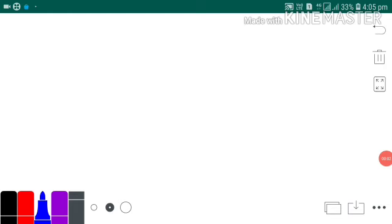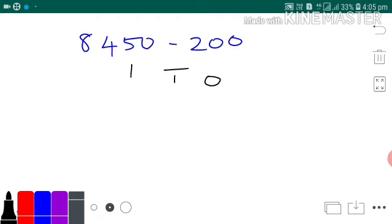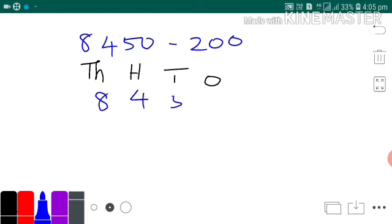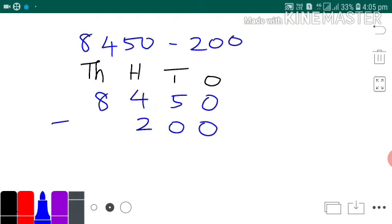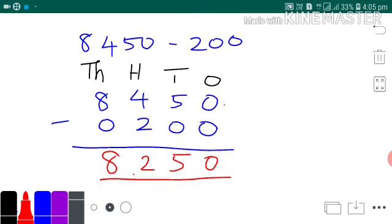Let's see how to subtract: 8,450 minus 200. Write the place values — ones, tens, hundreds, thousands. The first number is 8,450 and we subtract 200, which is a three-digit number, so it only goes up to the hundreds place; the thousands place is considered as 0. So it is a normal subtraction. Ones place: 0 minus 0 is 0. Tens place: 5 minus 0 is 5. Hundreds place: 4 minus 2 is 2. Thousands place: 8 minus 0 is 8. So your answer is 8,250.